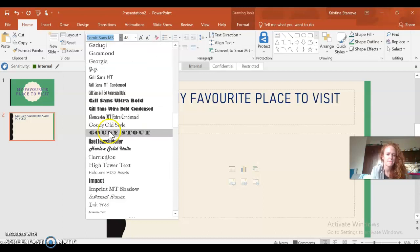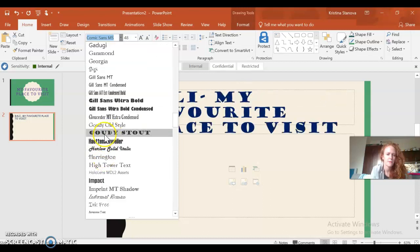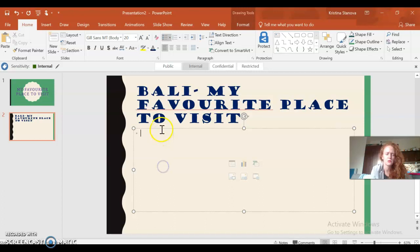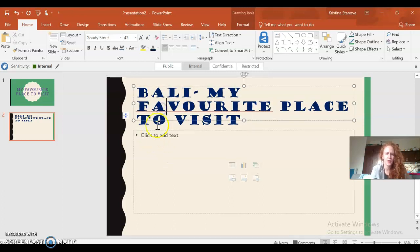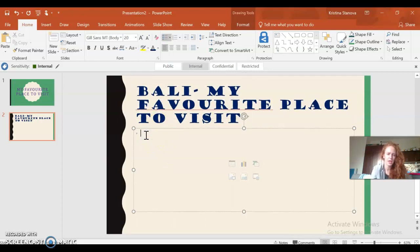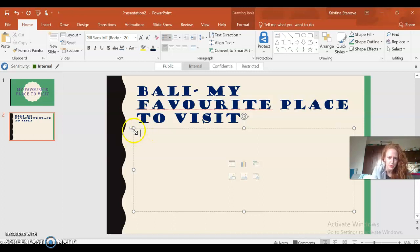I can choose the type of the font, how it looks. No, I don't like that one.